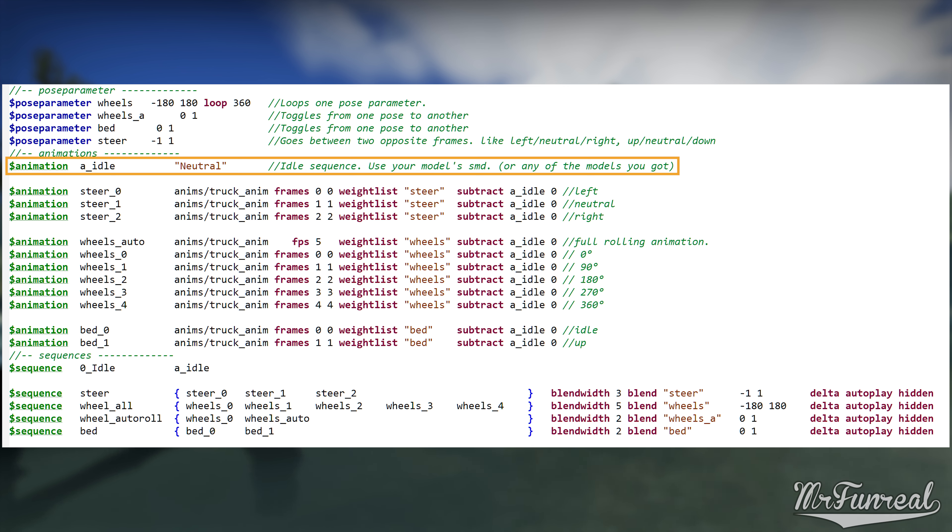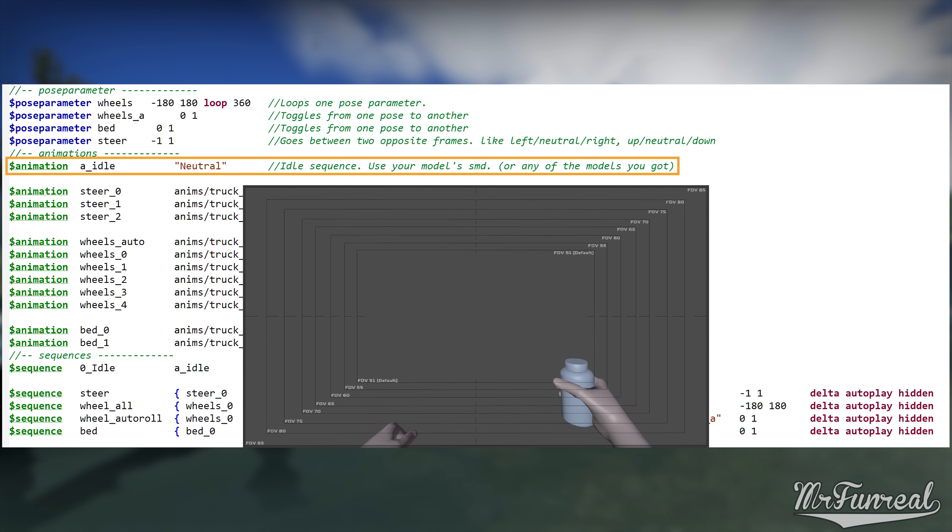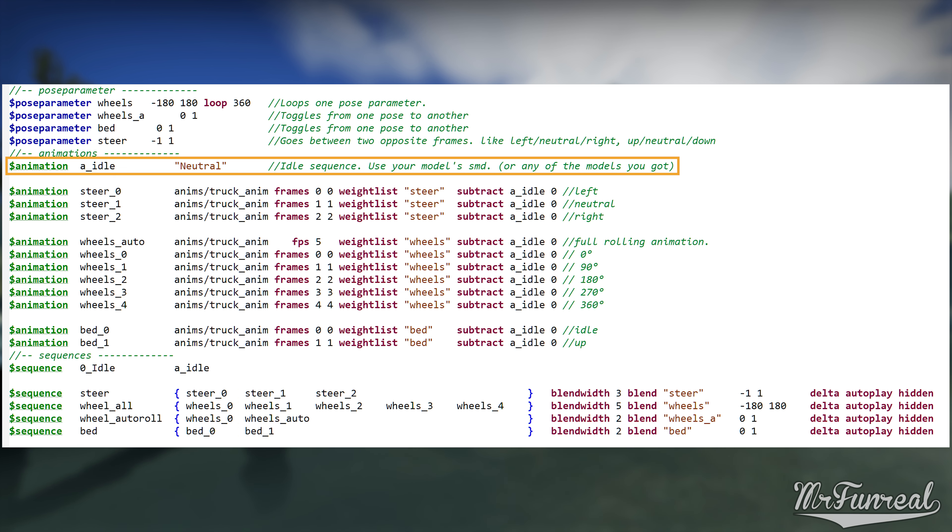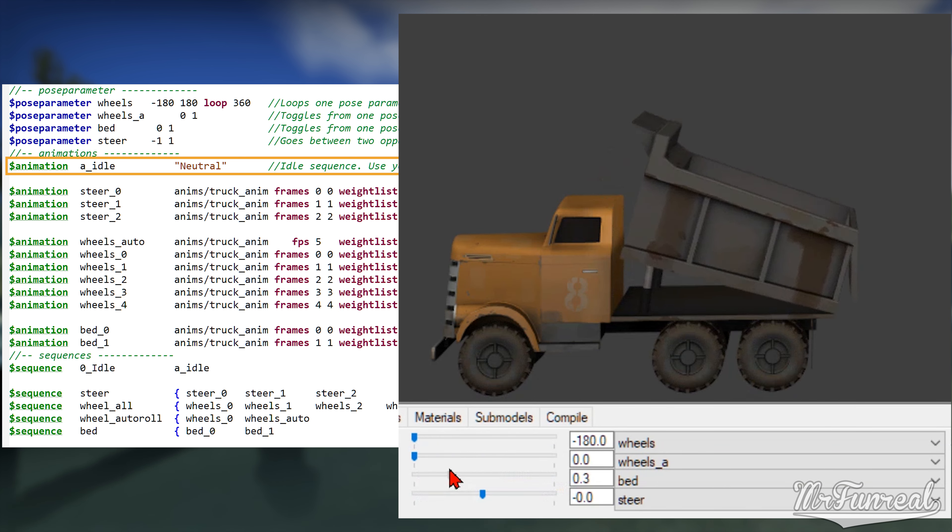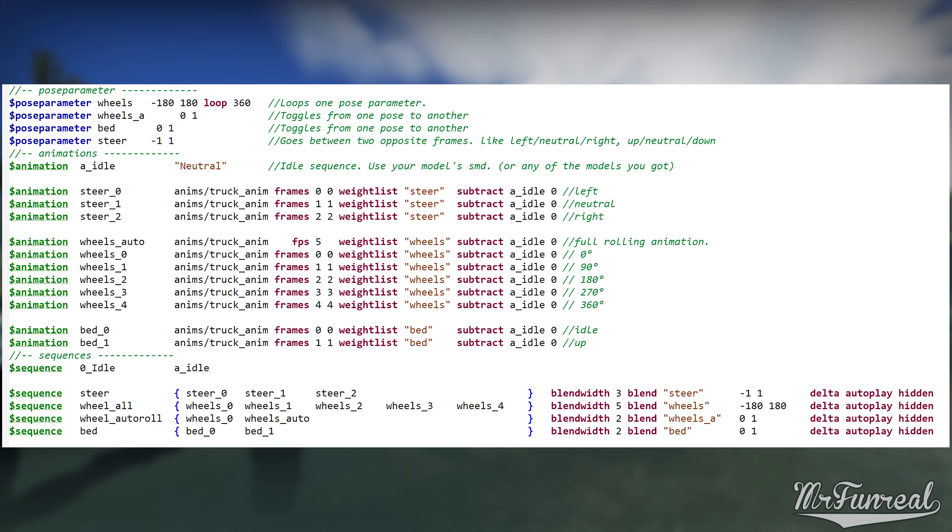We need this idle animation because all other animations will be subtracted from this one, which makes animation blending possible. More about that later. In case your idle animation is an actual animation you made, such as the idle of a view model gun, you should use that one instead of the model. The model SMD is only useful as idle if the root bone of your model is not posed. Like this truck where the body itself never moves, but the parts do.